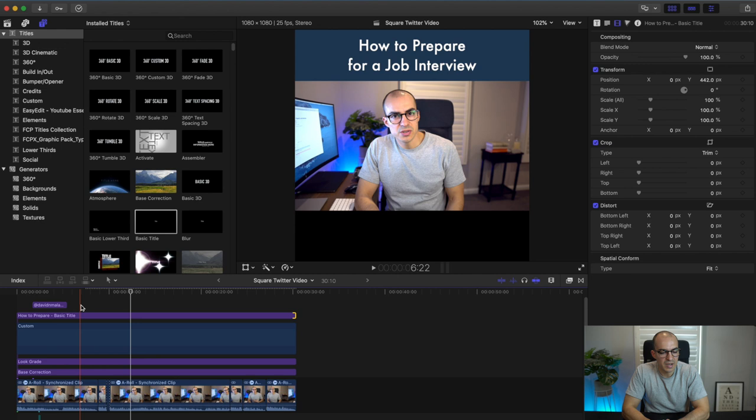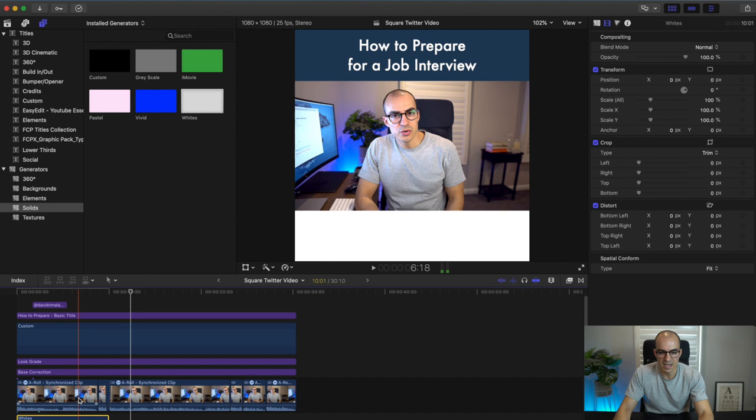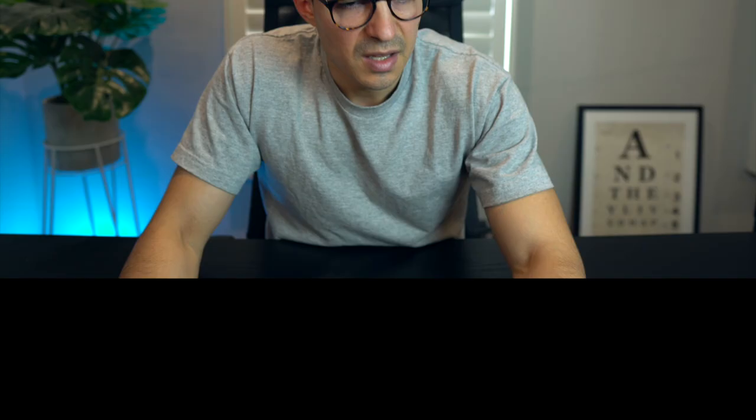What we need to do next is add a white solid shape at the bottom so that we can put our subtitle text over the top of it. Come back to Solids, click on White, put it down at the bottom, and drag that across the whole project.